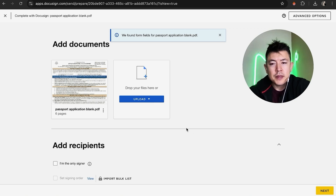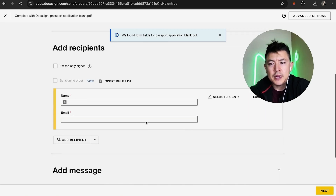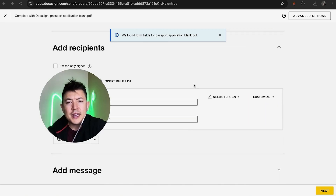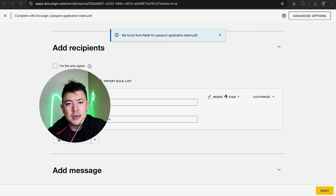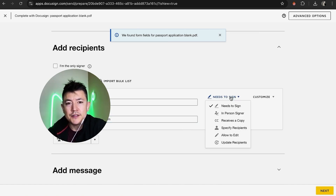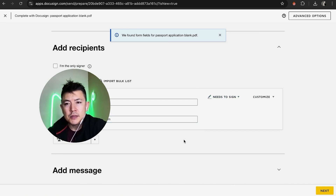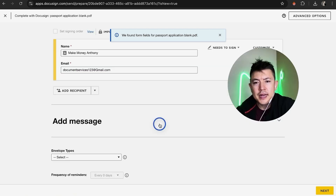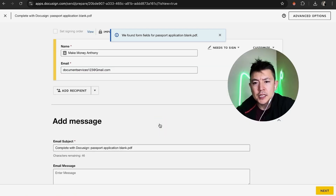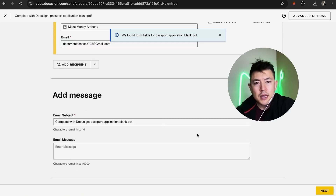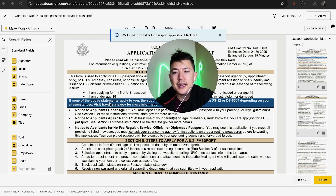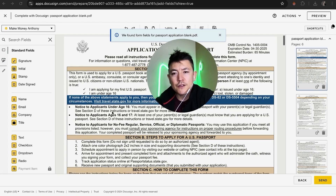Now you want to go ahead and add your recipients, so we're going to open that box up and click right in here and add a new signer. I went ahead and added a new recipient. Make sure that this is set up as 'Needs to Sign,' not just 'Receive a Copy.' Here you can go ahead and add a message about this particular document if you wish to do so, and then click on Next.